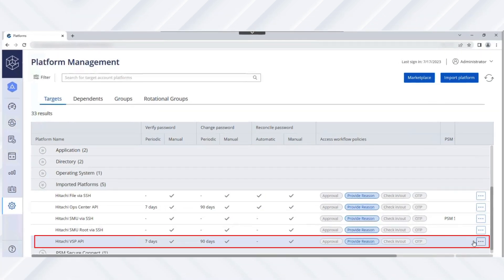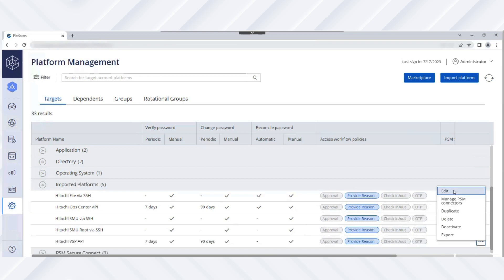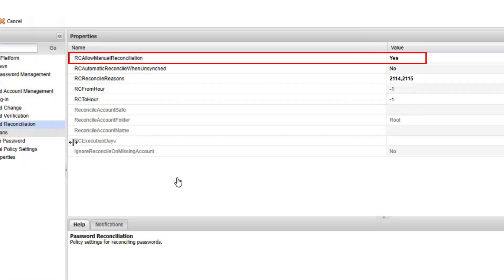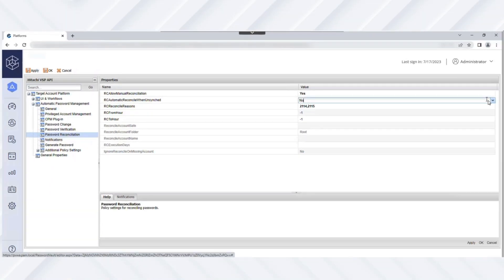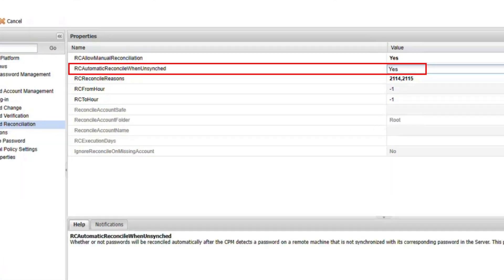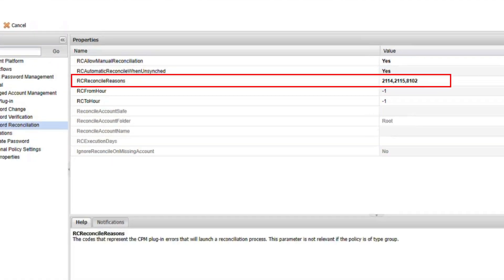Next, let's perform the automatic password reconciliation task in VSP Storage API platform. First, select the platform and click Edit. Next, navigate to Automatic Password Management and then select Password Reconciliation. By default, manual reconciliation is enabled. By enabling Automatic Reconcile when unsynced, passwords are reconciled automatically when the CPM detects a password on the VSP user account that is not synchronized with its corresponding password on the target VSP storage system. Then, under Reconcile Reasons, specify which CPM error codes trigger a reconciliation process, and then save your changes.